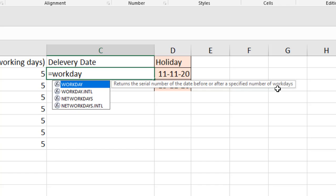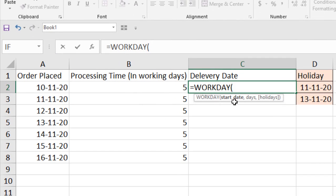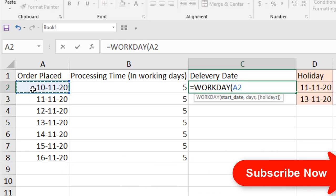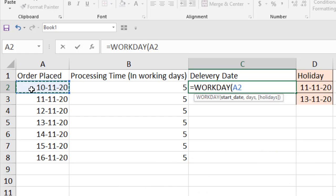You can find the previous workday using this function and you can find out the next workday using this function. If I double click, the first parameter is starting day. For this row, this is the starting date — the date the order is placed. Remember, Workday doesn't count the starting date as a workday, so if the date is 10th November, it starts counting from 11th November.